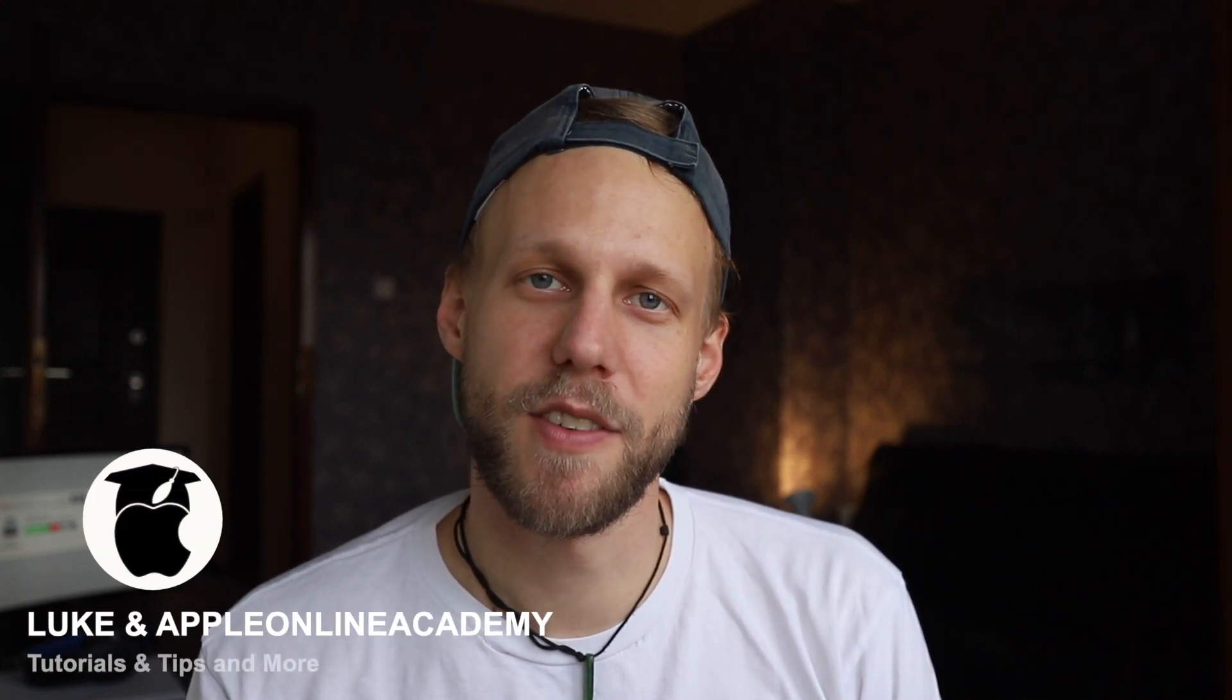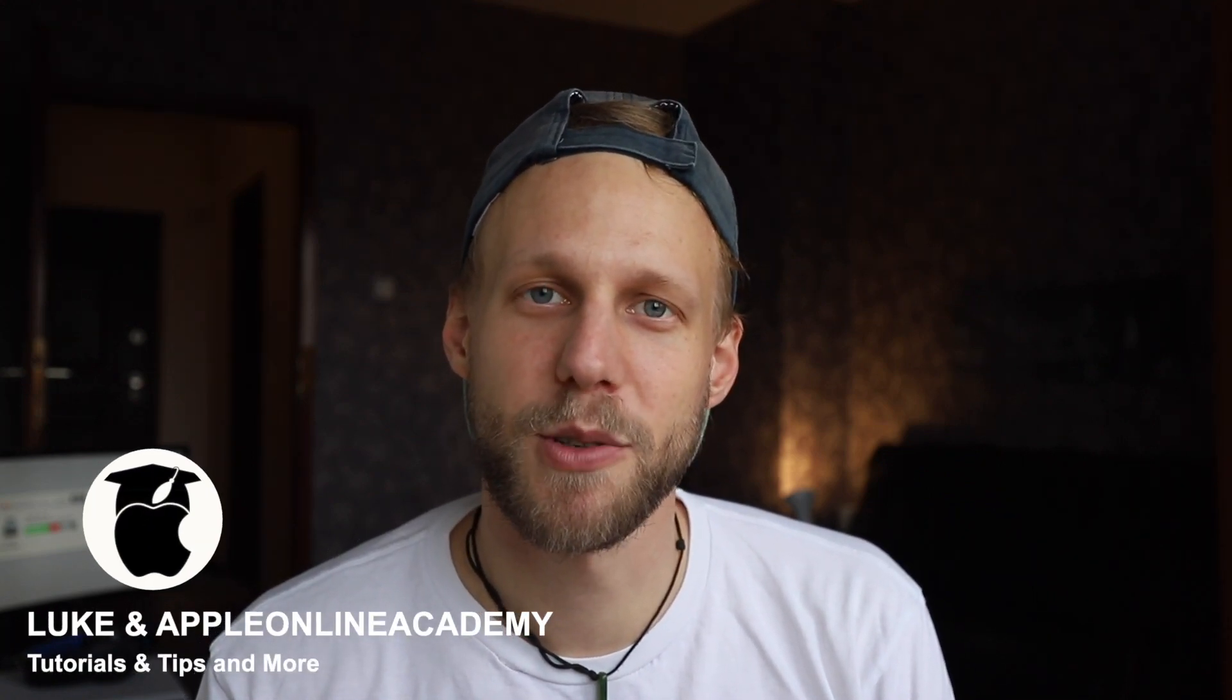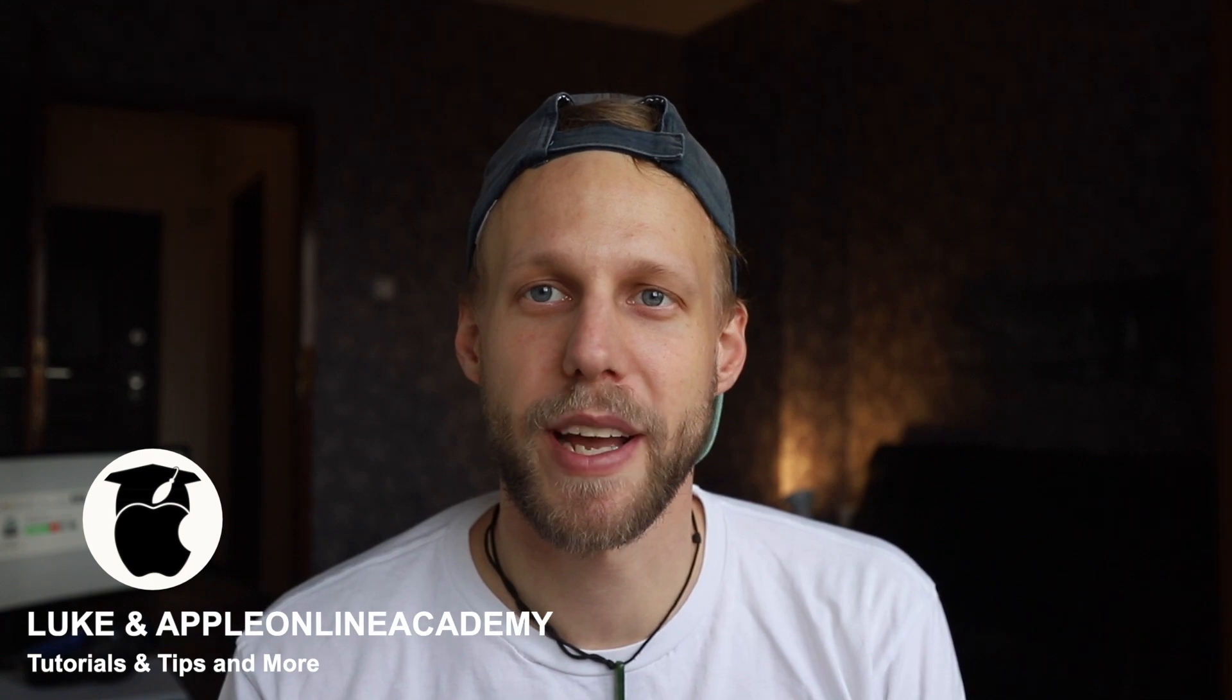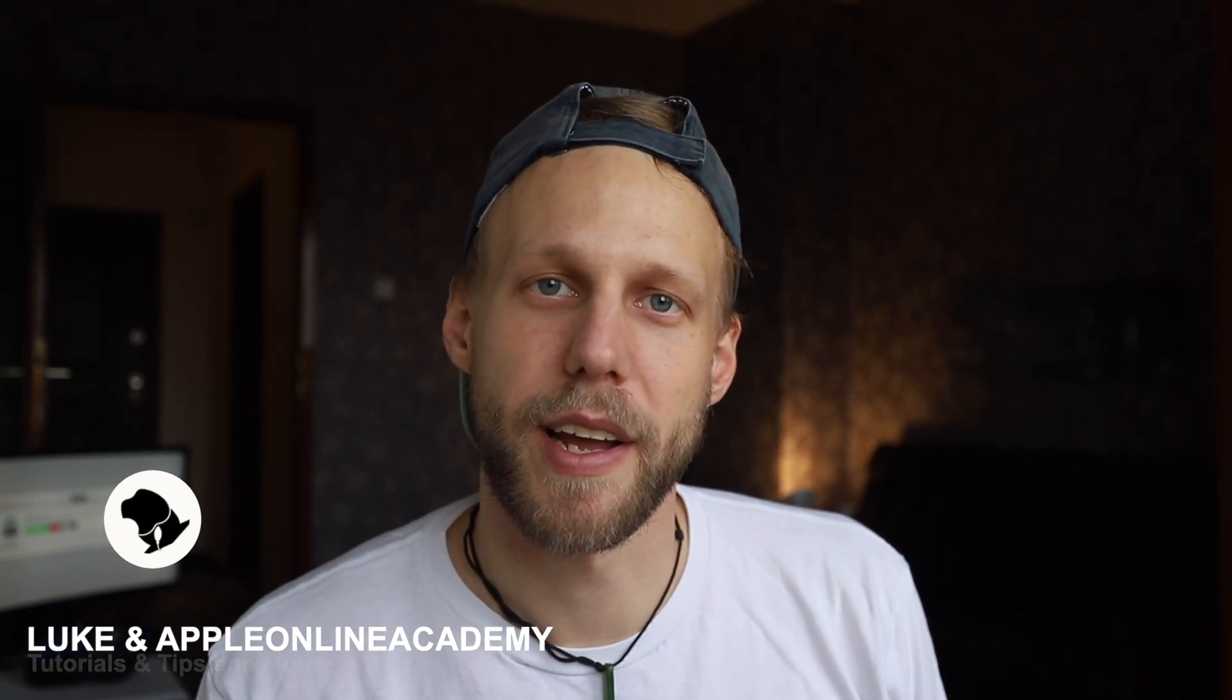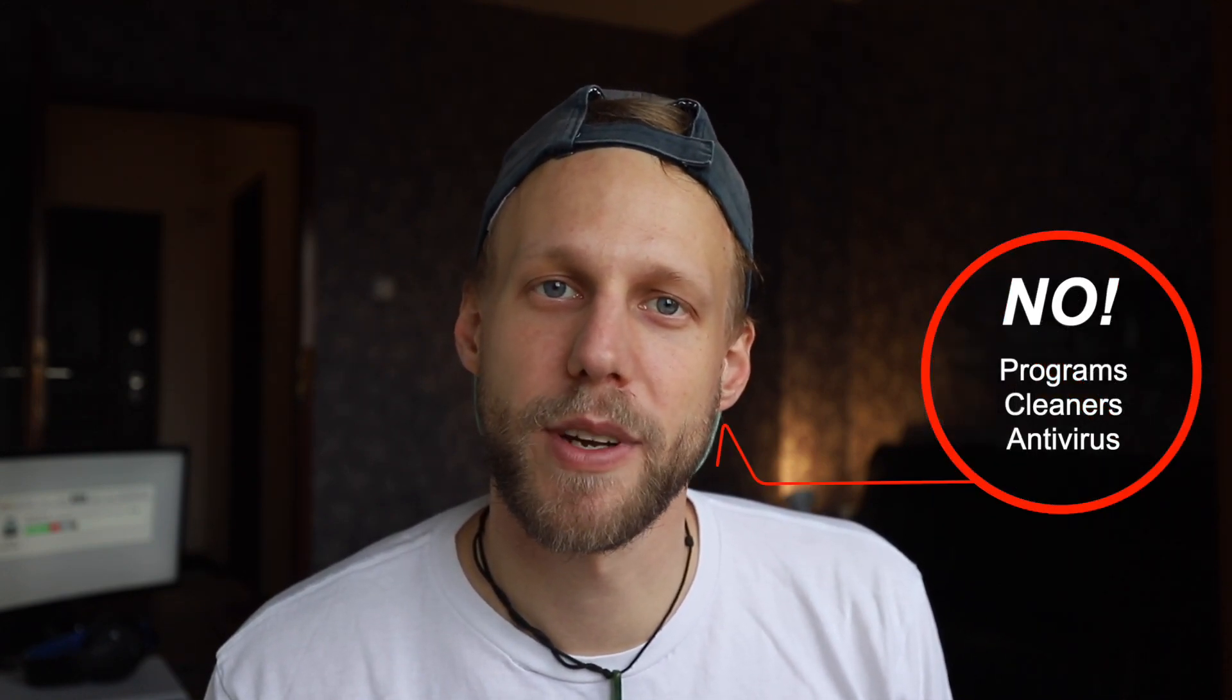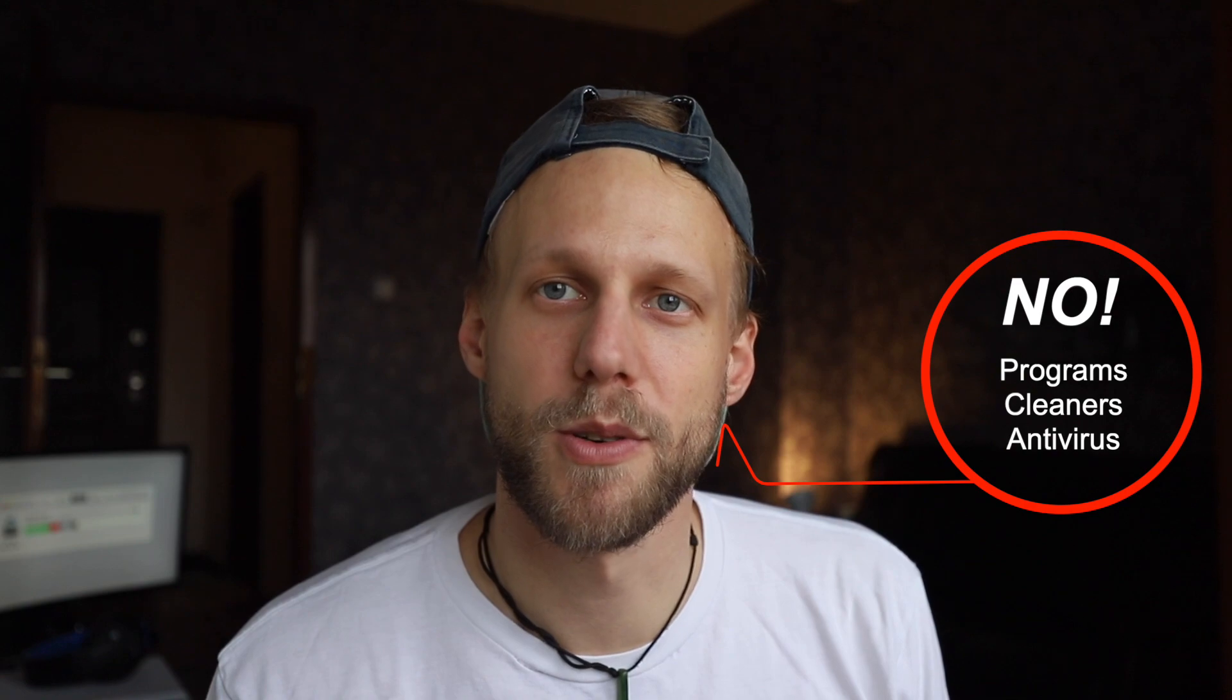Hi everyone, Luke here from Apple Online Academy. Today I want to show you how to free up some space on your Mac. There are several places on the Mac where you can clean things up and save some space. You don't need to install any programs, you don't need to download anything for doing that, you just need to know where to look.